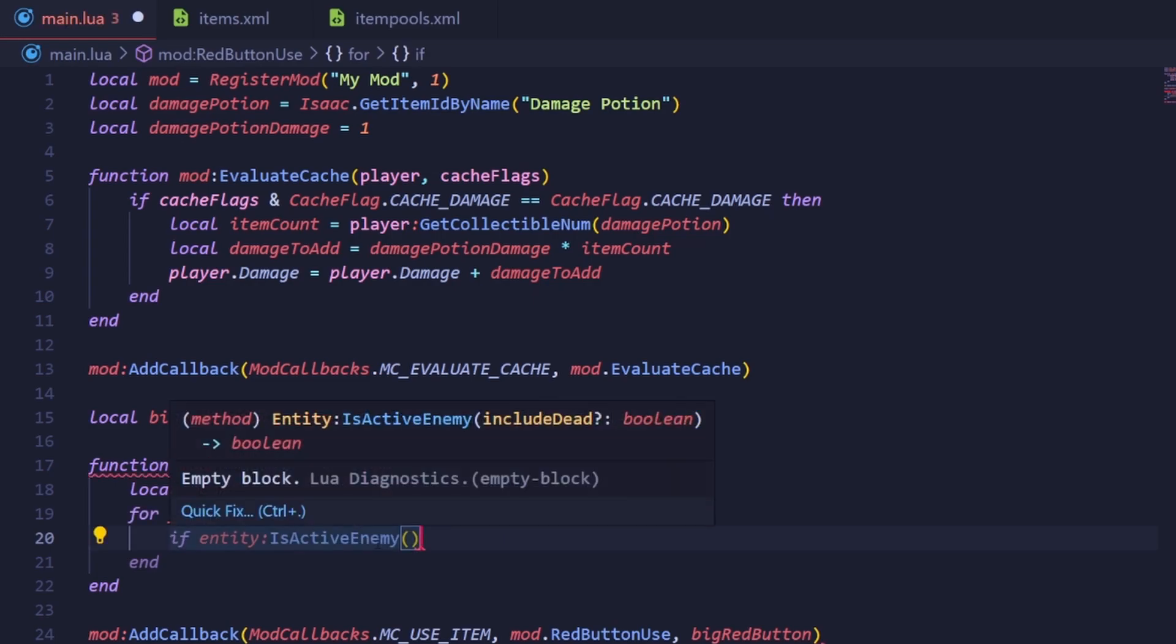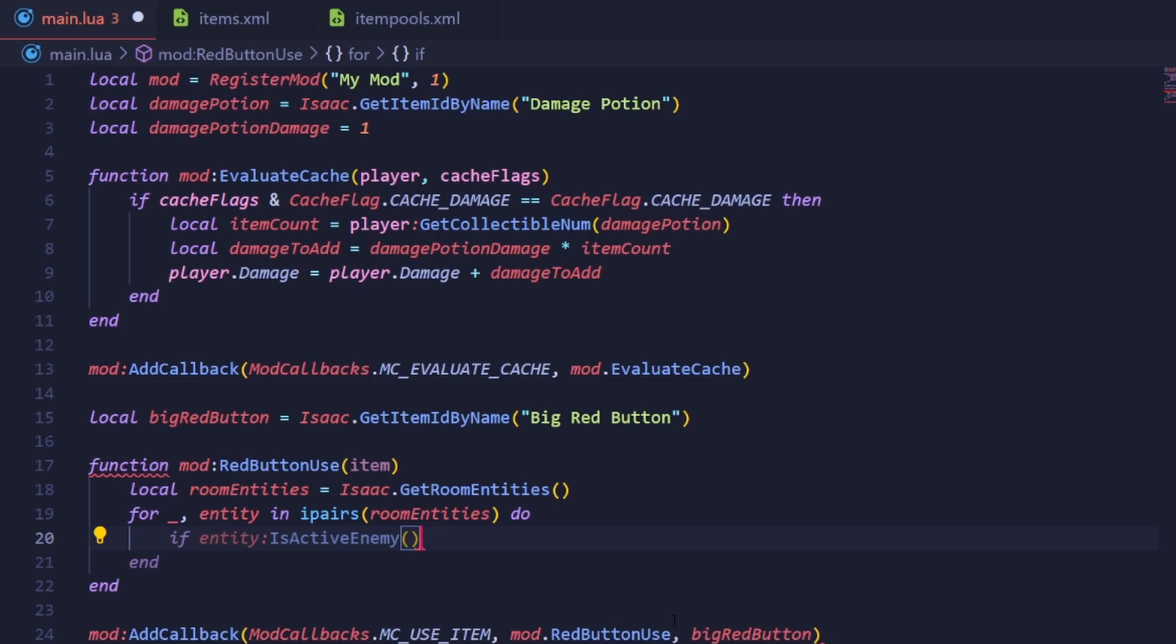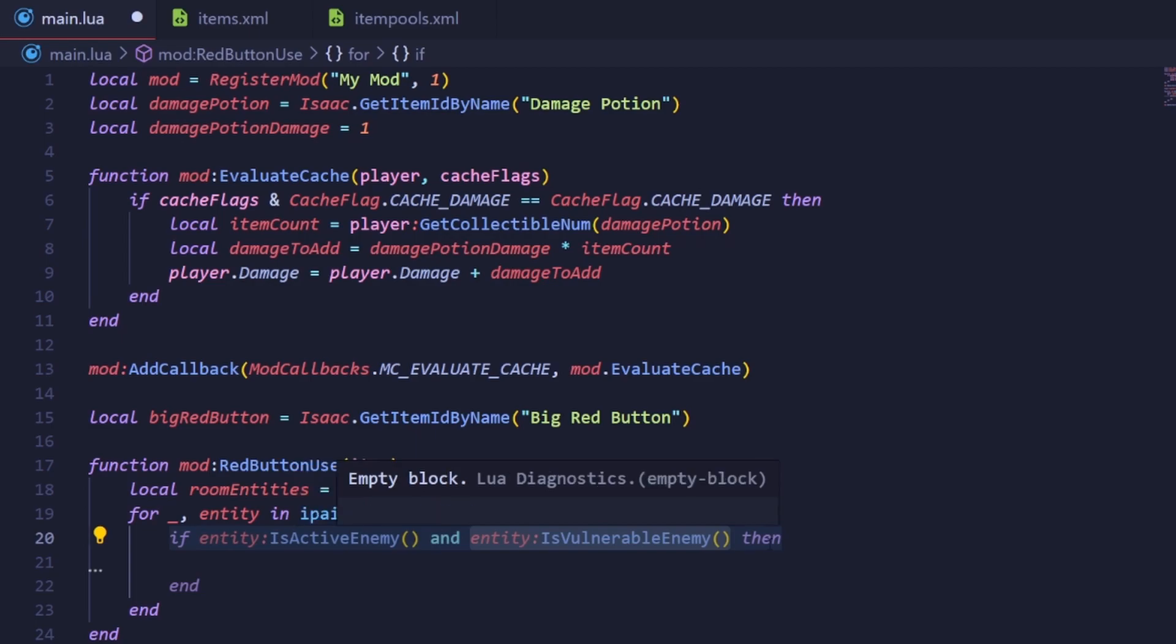To make sure our enemy stays within our criteria, we can make an if statement and use these two following methods. IsActiveEnemy, right here, makes sure it's not a shopkeeper or fire. And IsVulnerableEnemy makes sure it's an enemy that is able to be damaged.